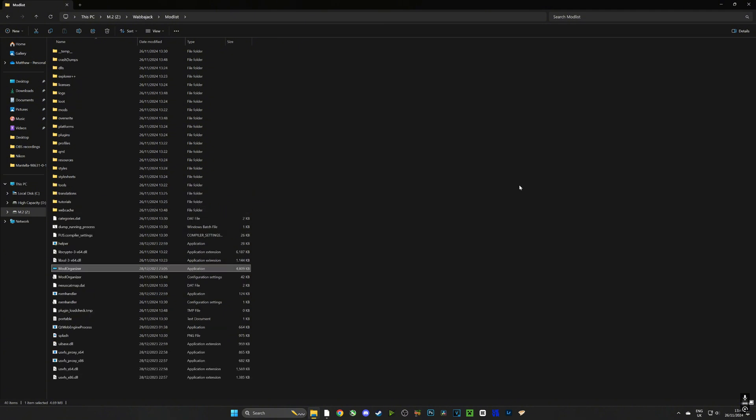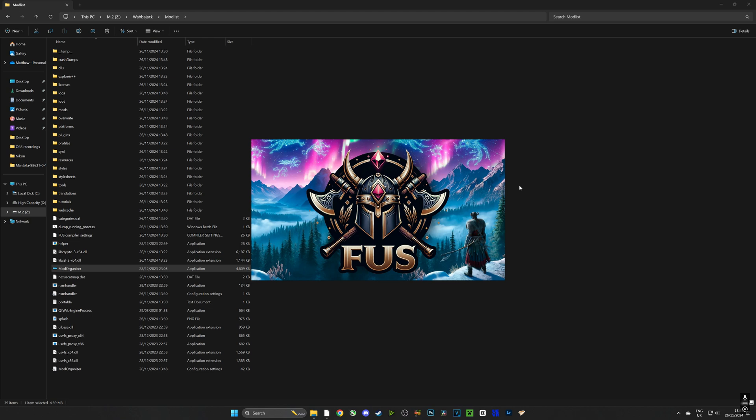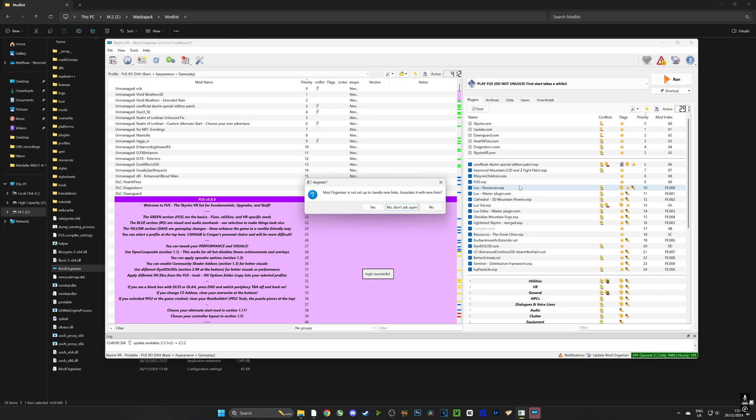Now by opening it it's going to start creating some files so give it some time, it might take a little bit longer the first time you open it, but this is where we're going to be launching our mod list from and where we're going to be installing Mantella to.